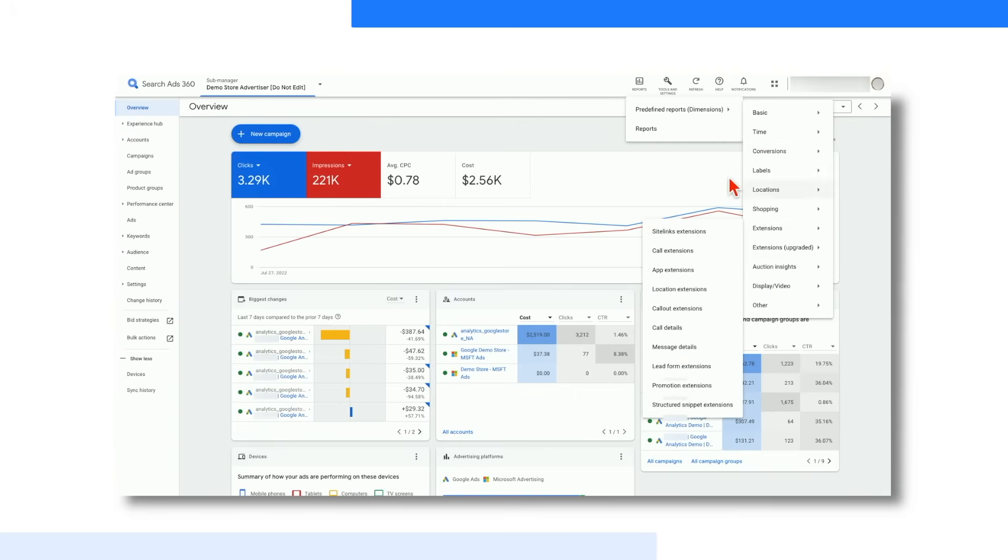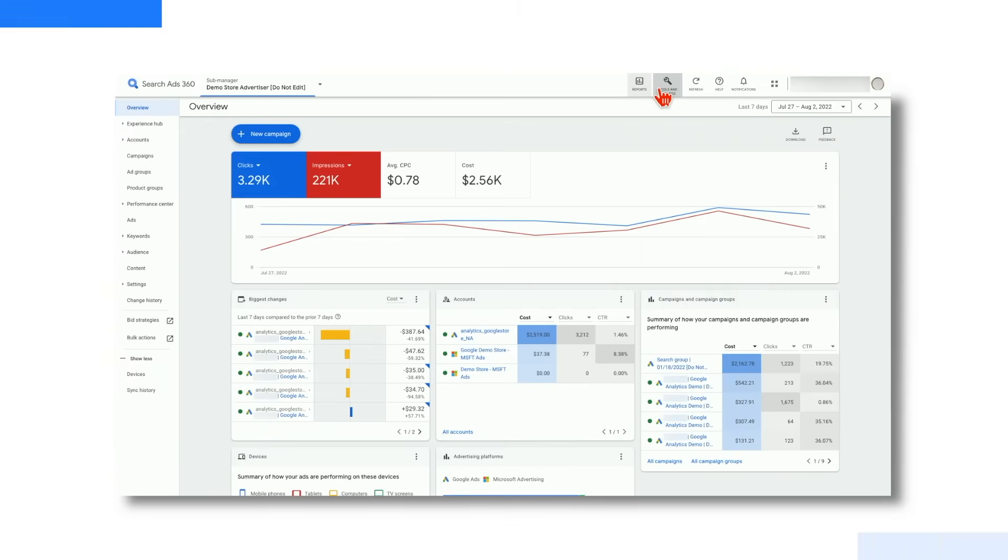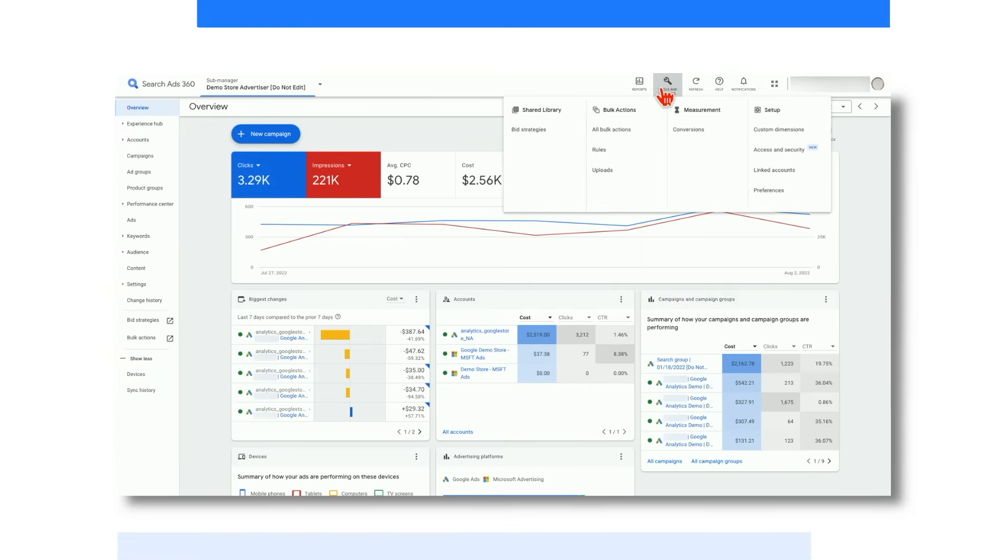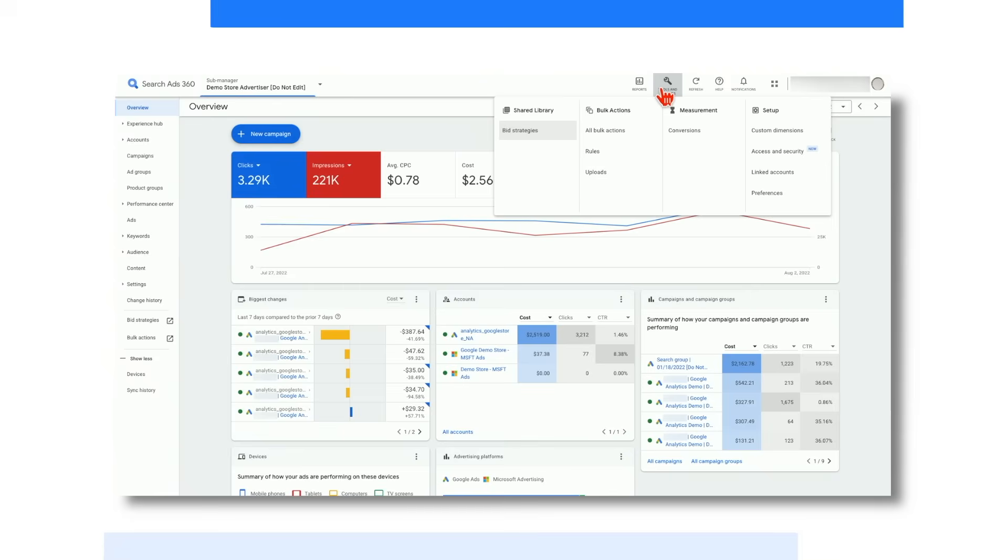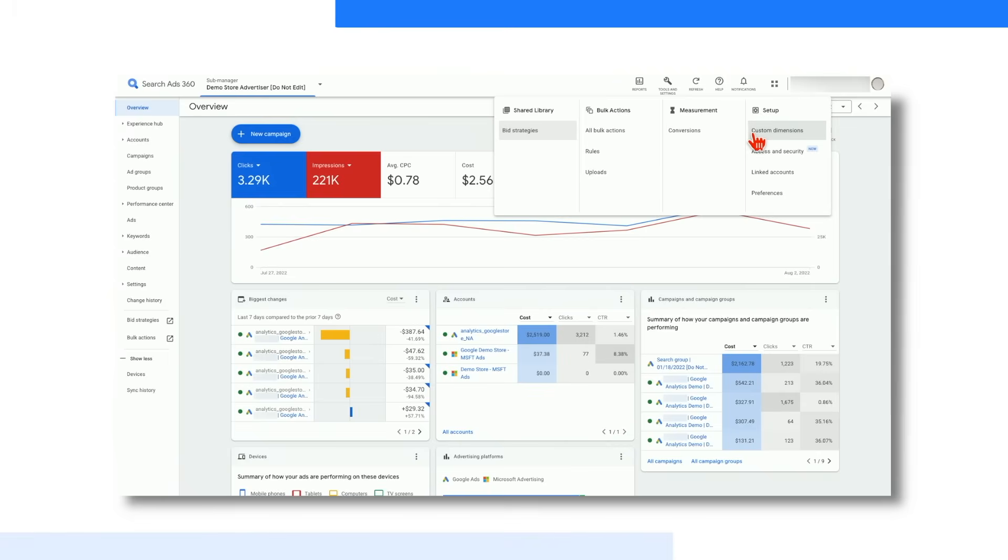Next up is Tools and Settings. The Tools and Settings icon contains a variety of features such as bid strategies, conversion settings, custom dimensions, and rules. In this tab, you can see shared library options, perform bulk actions like uploads, see detailed conversion data, and set up linked accounts. Additionally, the Tools and Settings tab is where you can handle anything regarding account settings, such as managing access levels and billing settings.